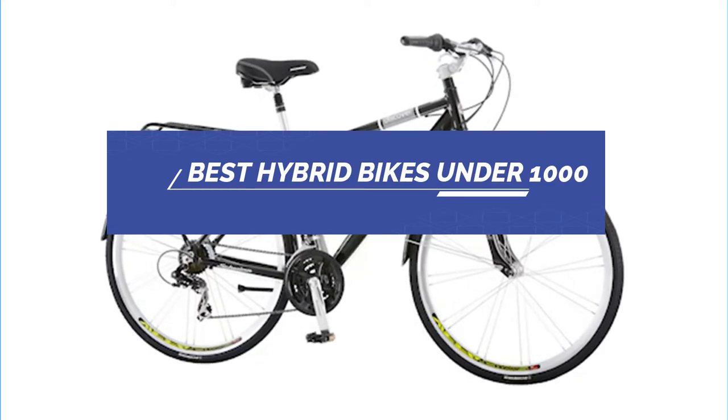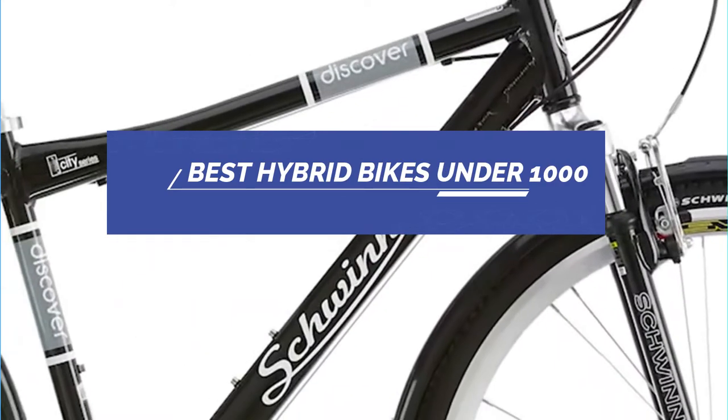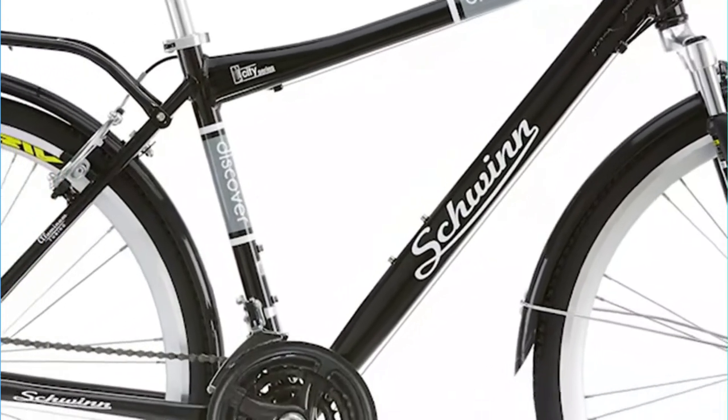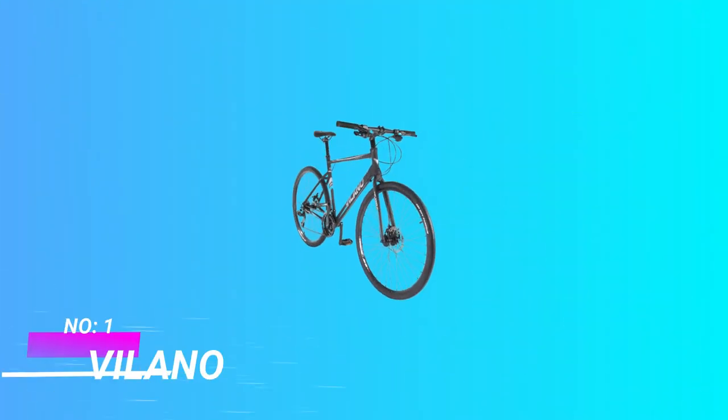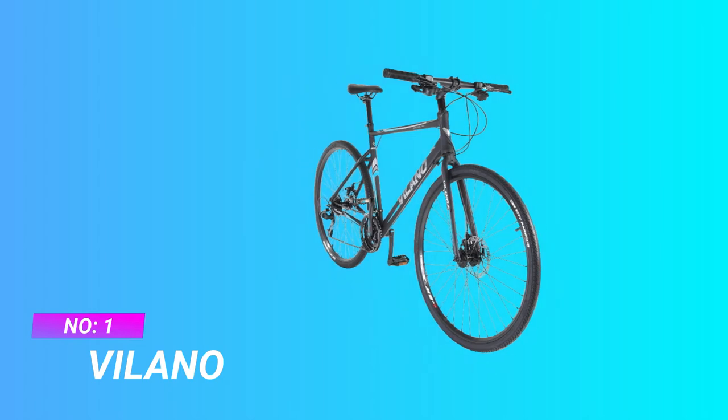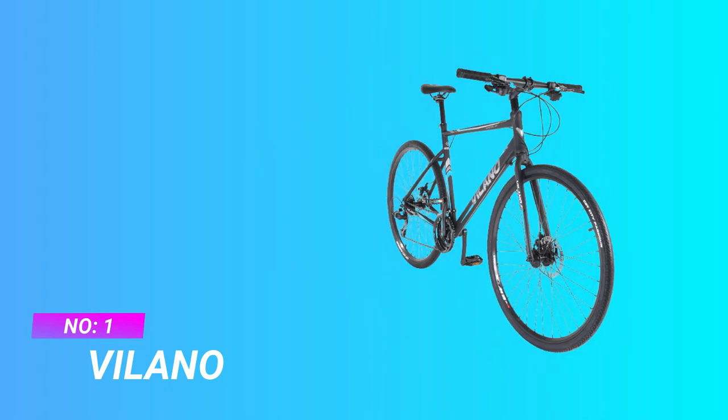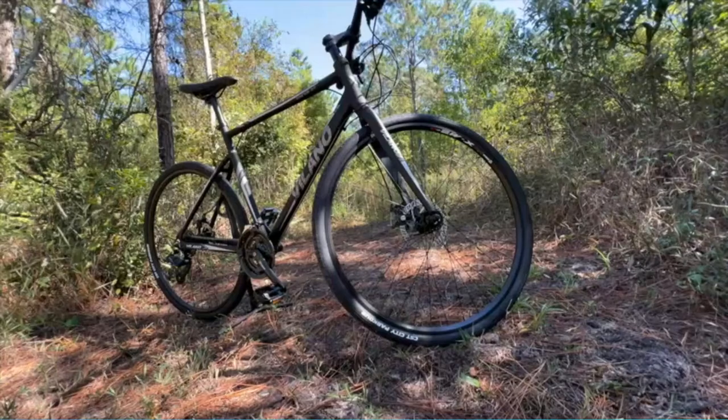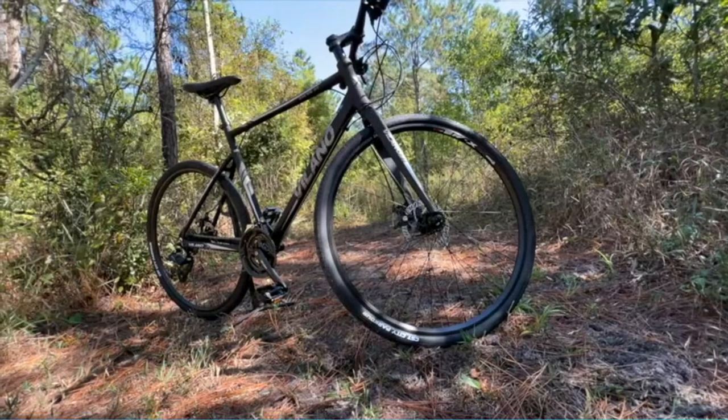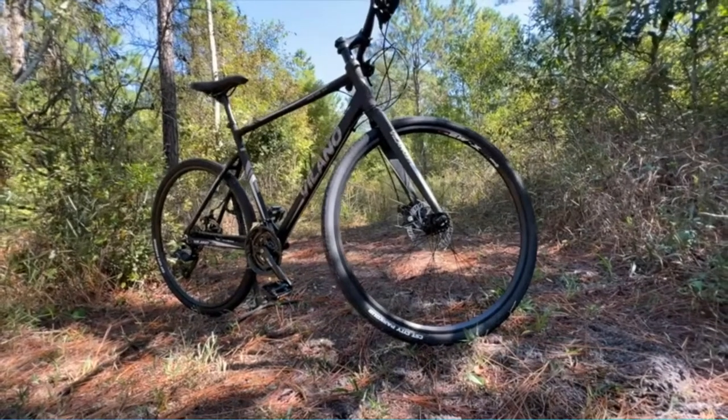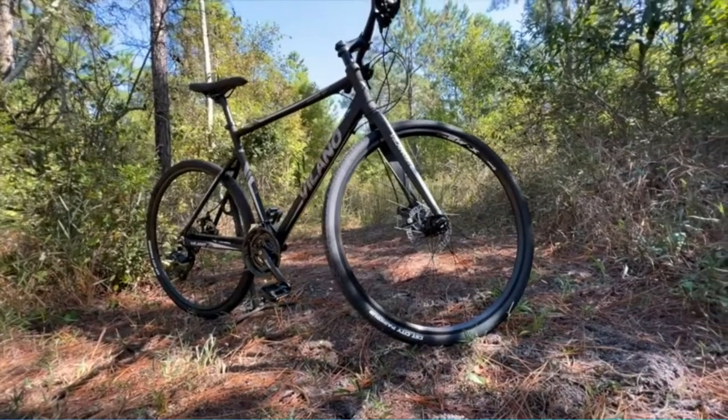Best hybrid bikes under $1000. Number one: Vilano hybrid bikes under $1000. The Vilano Diverse 3.0 Performance Hybrid 24-speed is an awesome bike for the ride to work and weekend fun.